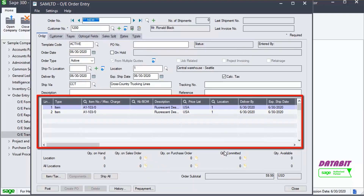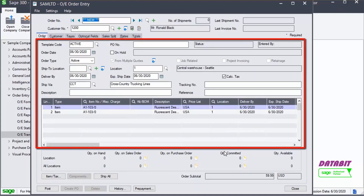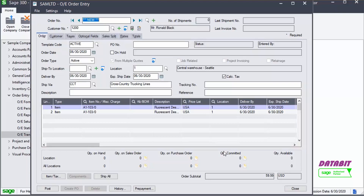The items from both quotes will now be visible in the Detail section of the sales order. It is possible to change any of the field values, just like in any other sales order. Note that the sales order must be posted.